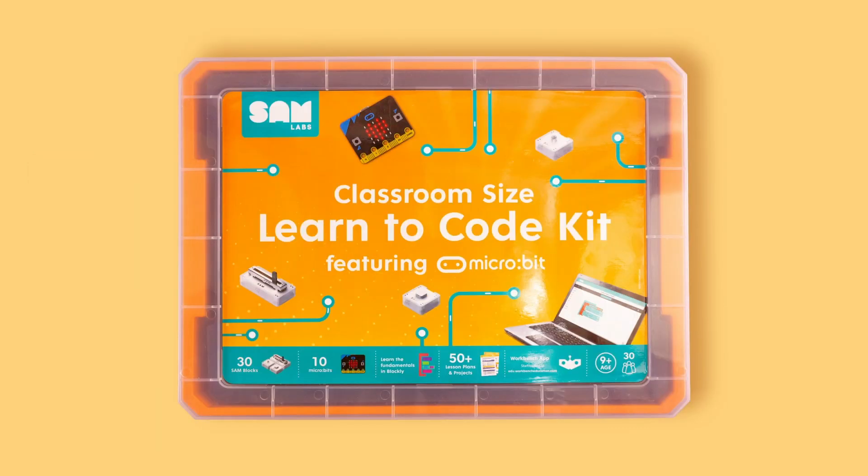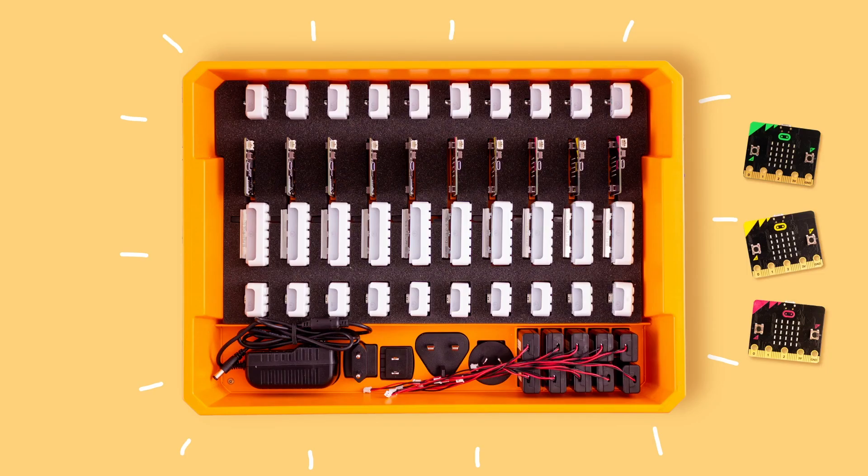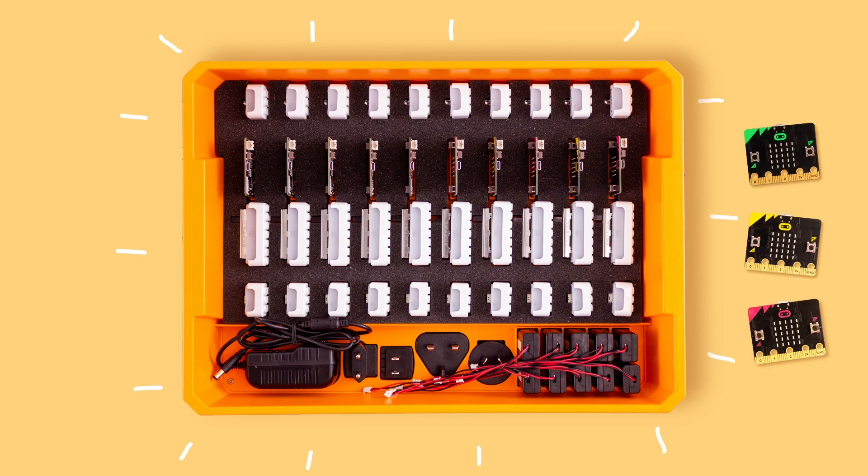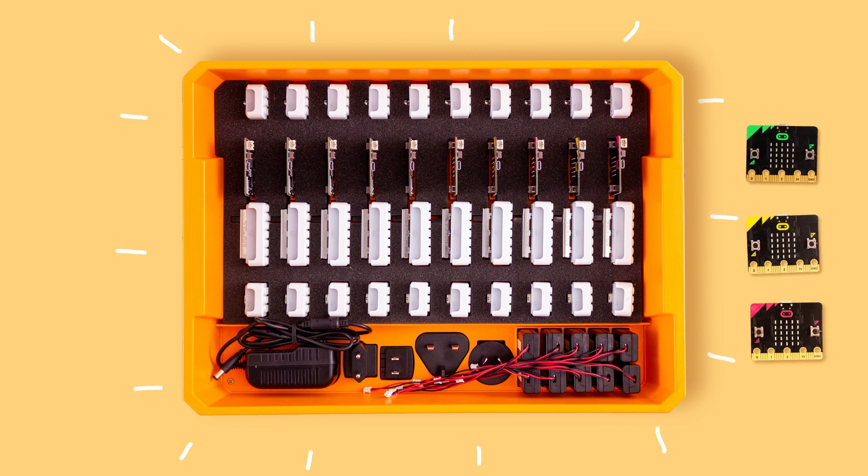The Learn to Code course kit is suited to a class size of 30 students working in groups of three. You will either have bought the Learn to Code kit with or without a micro:bit, a programmable mini computer.